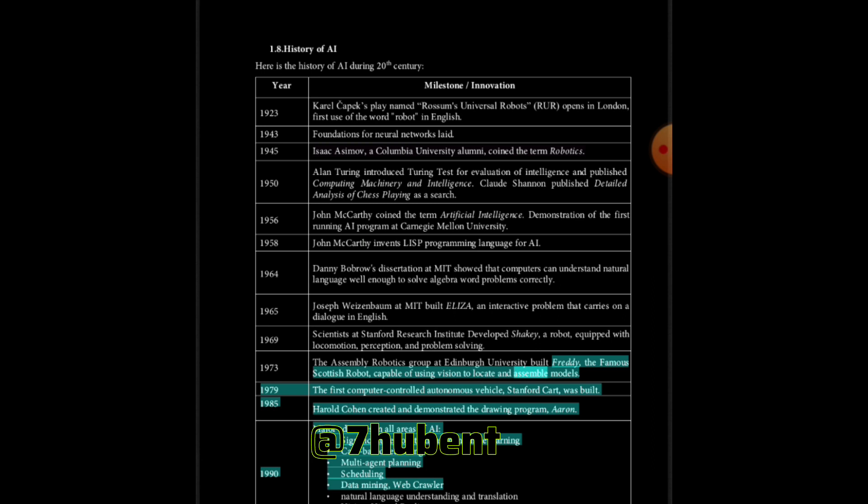1985: Harold Cohen created and demonstrated the drawing program AARON. 1990: Major advances in all areas of AI - significant demonstrations in machine learning, case-based reasoning, multi-agent planning, scheduling, data mining, web crawler, natural language understanding and translation, vision, virtual reality, games. 1997: The Deep Blue chess program beats the then world chess champion Gary Kasparov.